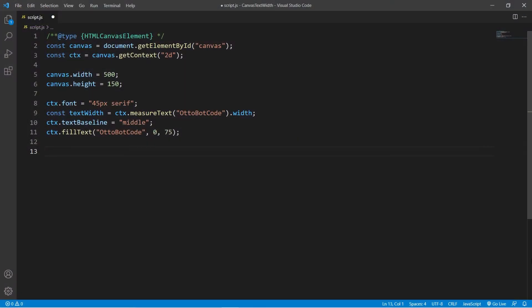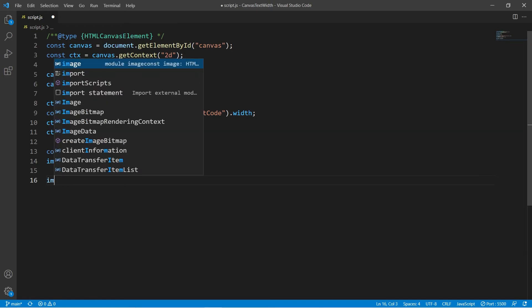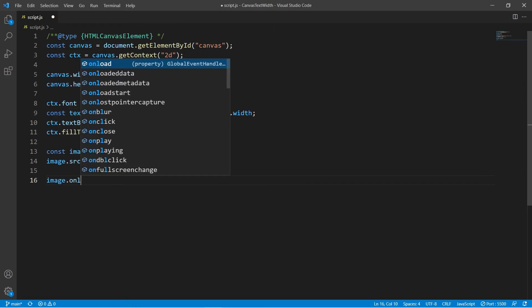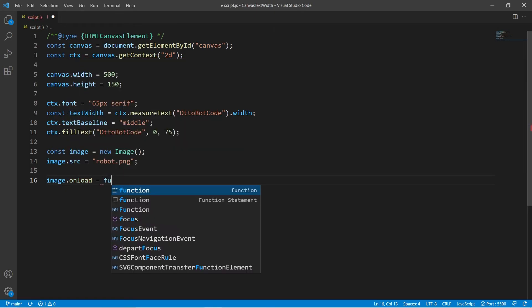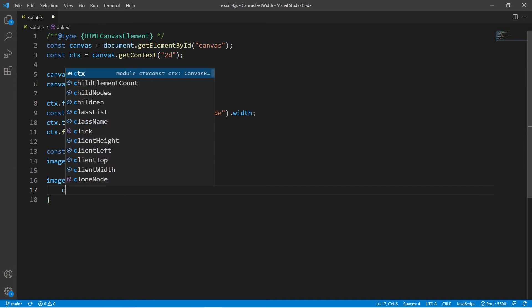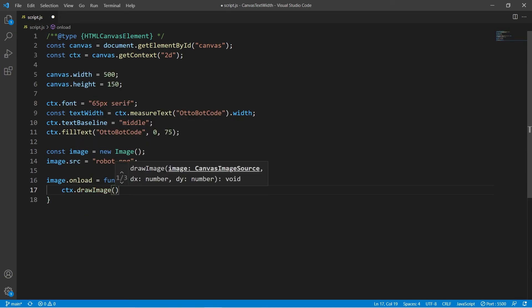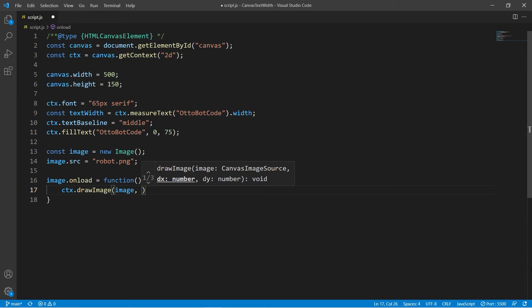Now let's load the robot image. I have it in a file called robot.png and once the image is loaded, we will use context.drawImage. And set the x offset to be our text width variable.